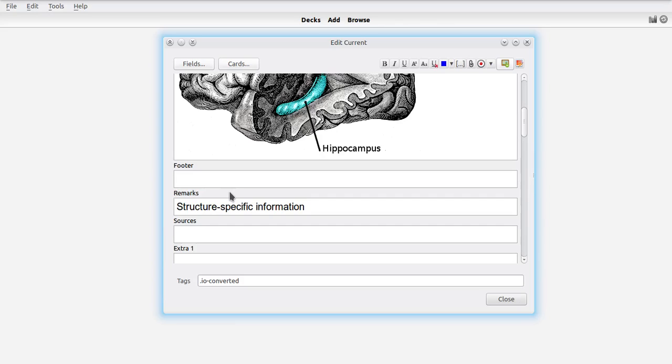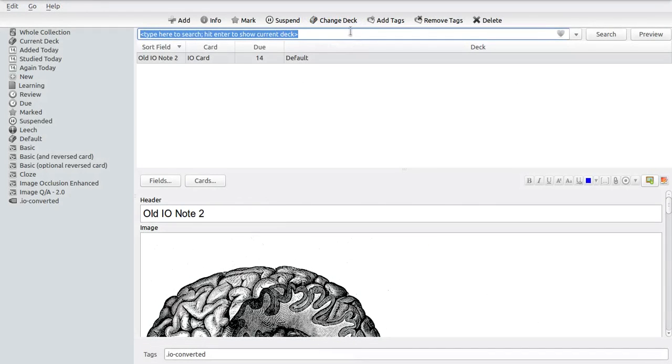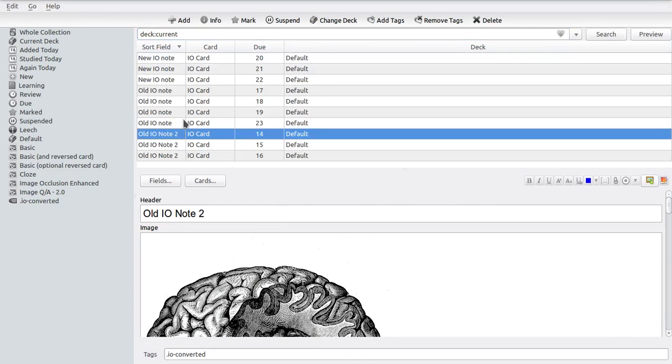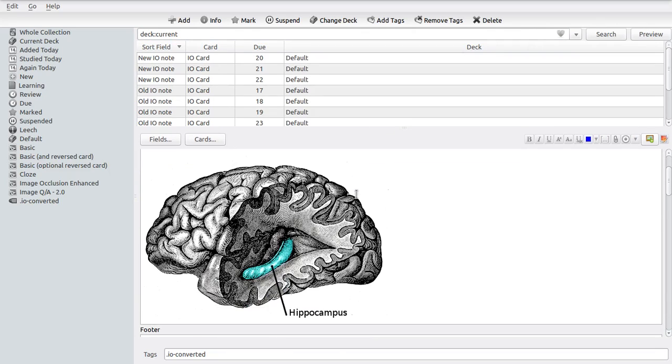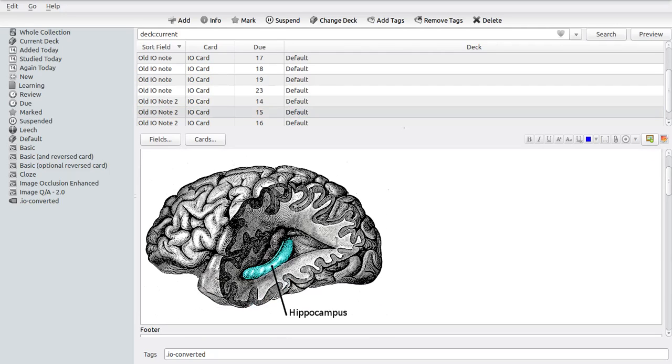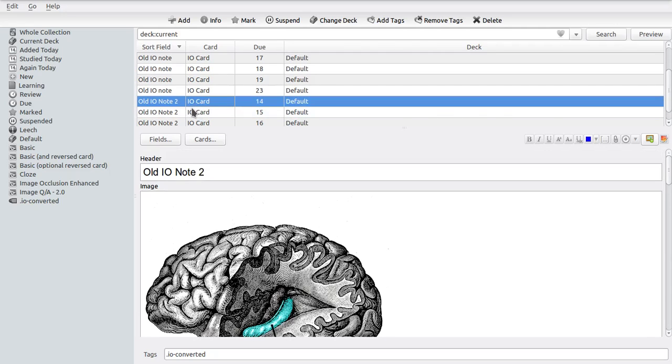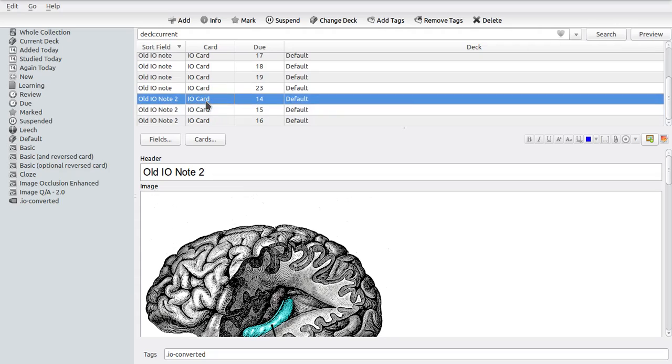But this doesn't work as well with Image Occlusion Enhanced version 1.0, and that's because when editing a note, you edit all of these fields across all of the notes that belong to that specific note set. Which means that in this case, for instance, where we have these three specific notes that all belong to the same note set.